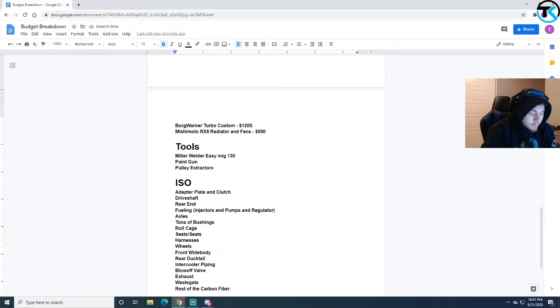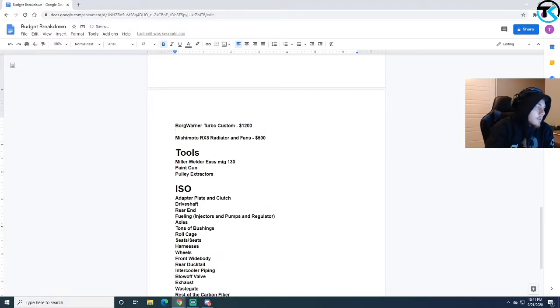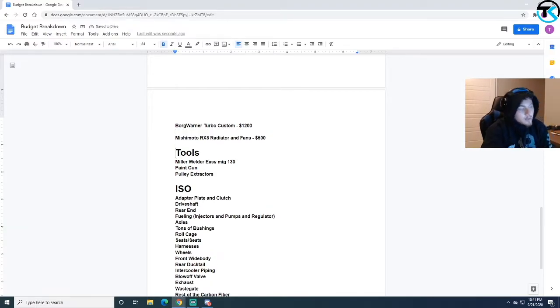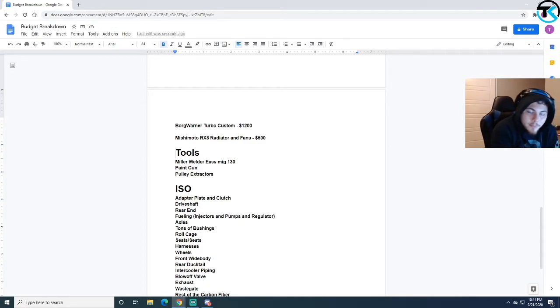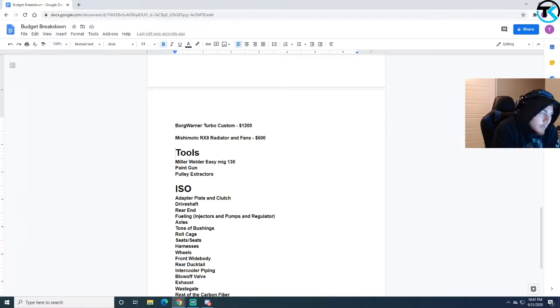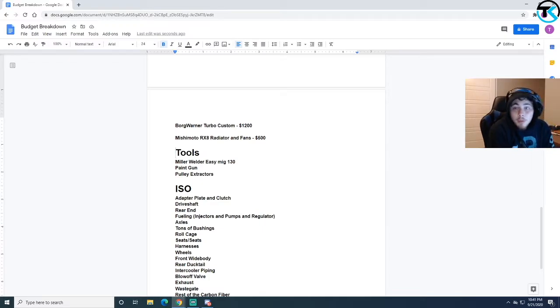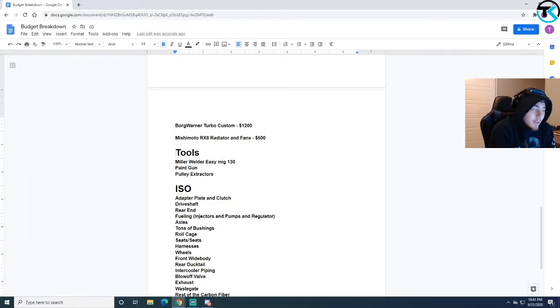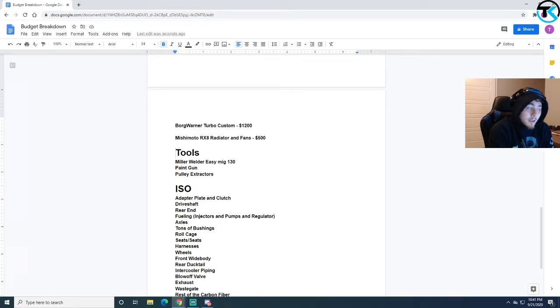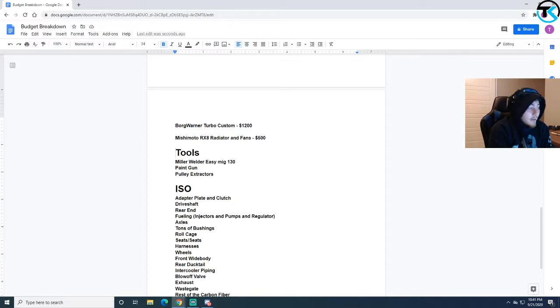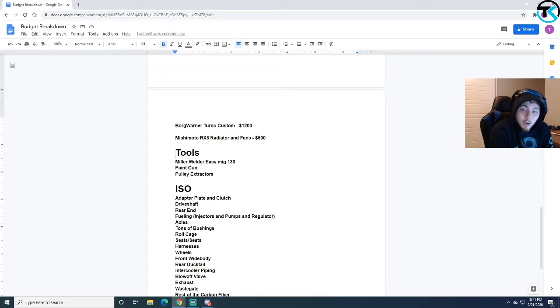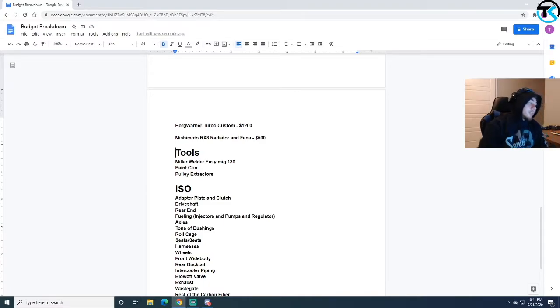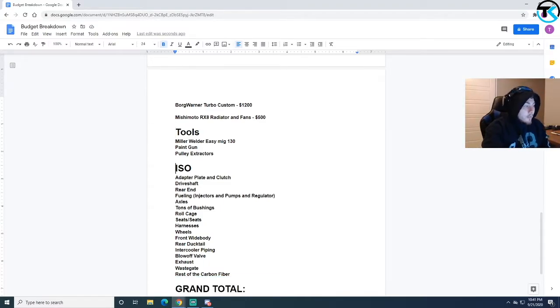The goal is tools. I thought this was a very important section to add in because that's one of the most overlooked things, the amount of money you spend on tools. For example this Miller welder right here, the Miller welder by itself was like $600, and then once I got that I had to go get the gas and the gas was $300, and then each refill was $30. The paint gun was like $200. It adds up. The pulley extractors, I went through four to get the harmonic balancer off. It adds up.